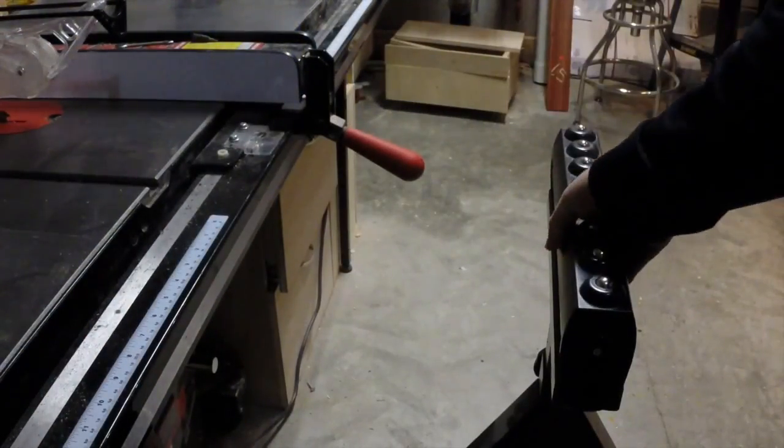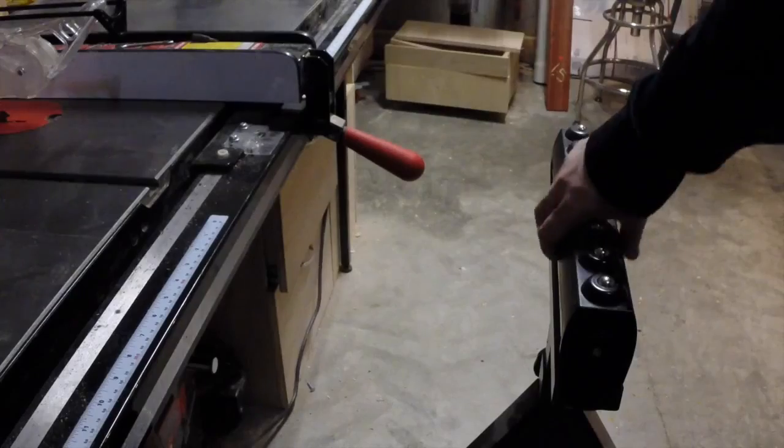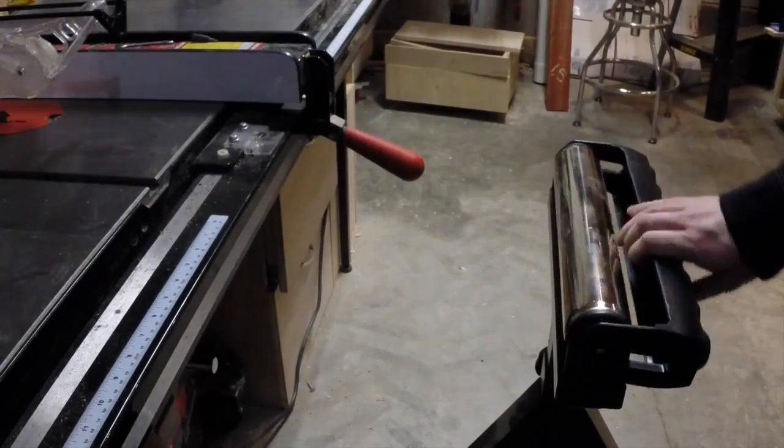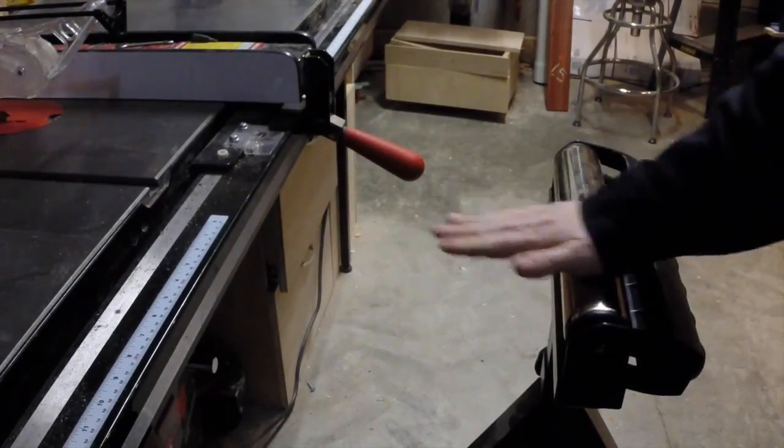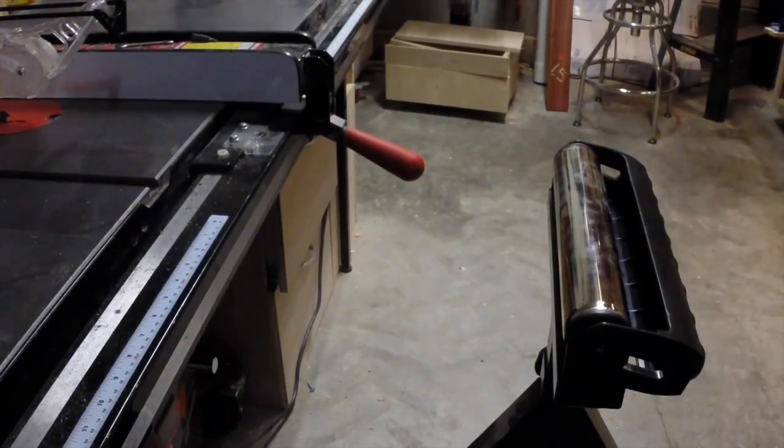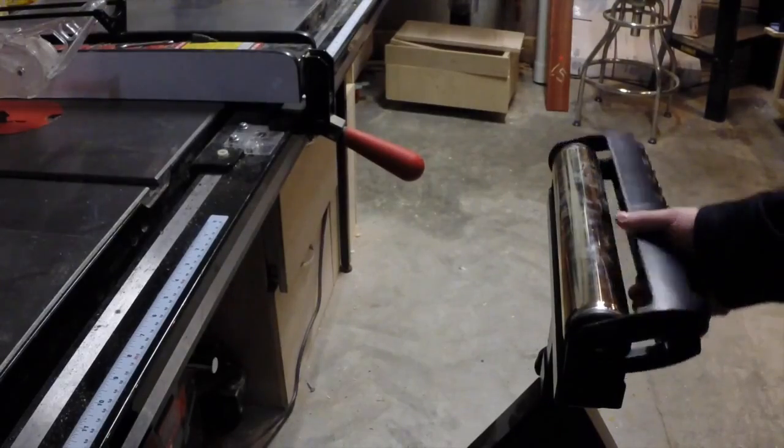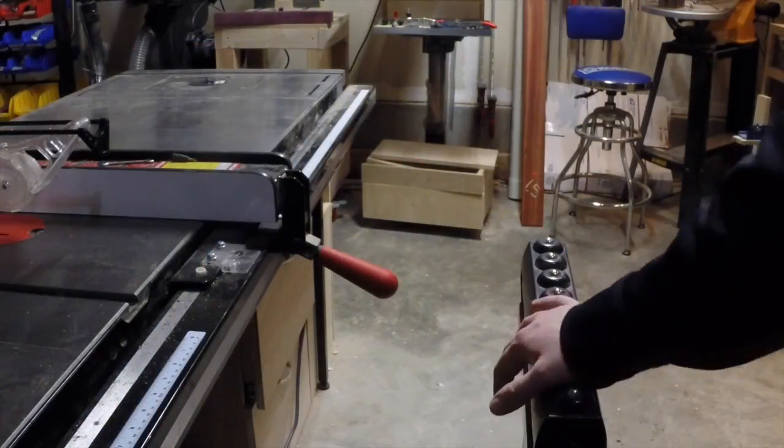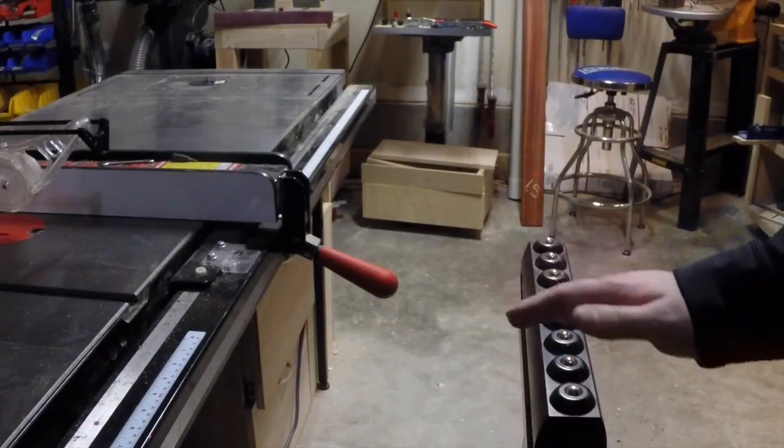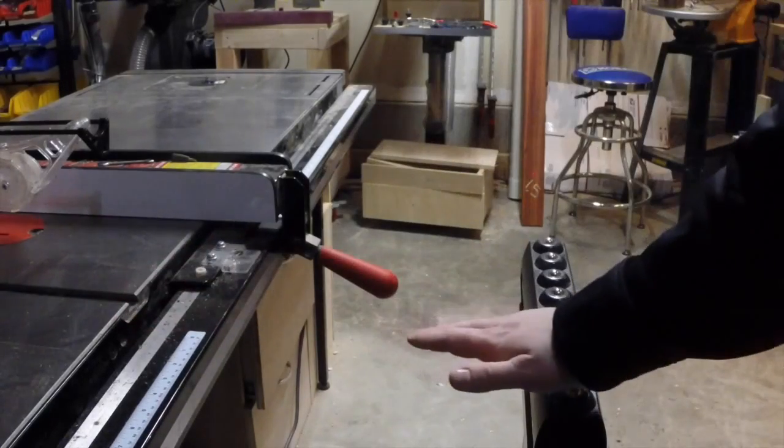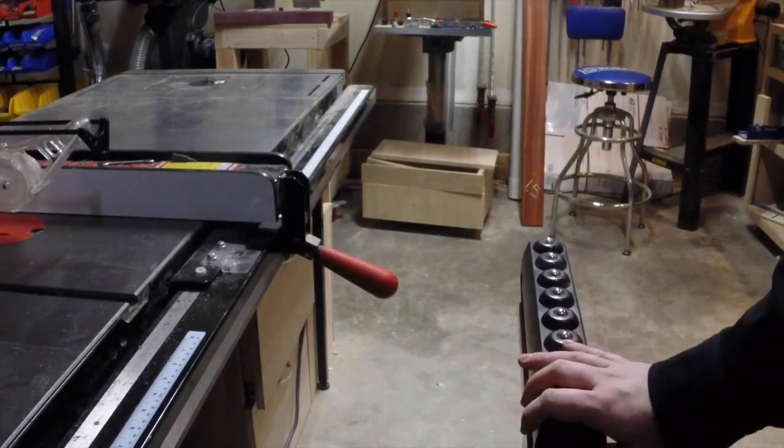The Rockler roller stand is a nice complement, even with a large outfeed table. It has roller bearings and a solid roller here. It's height adjustable. It works well to assist on feeding material in, as well as catching material coming out the back of the saw.